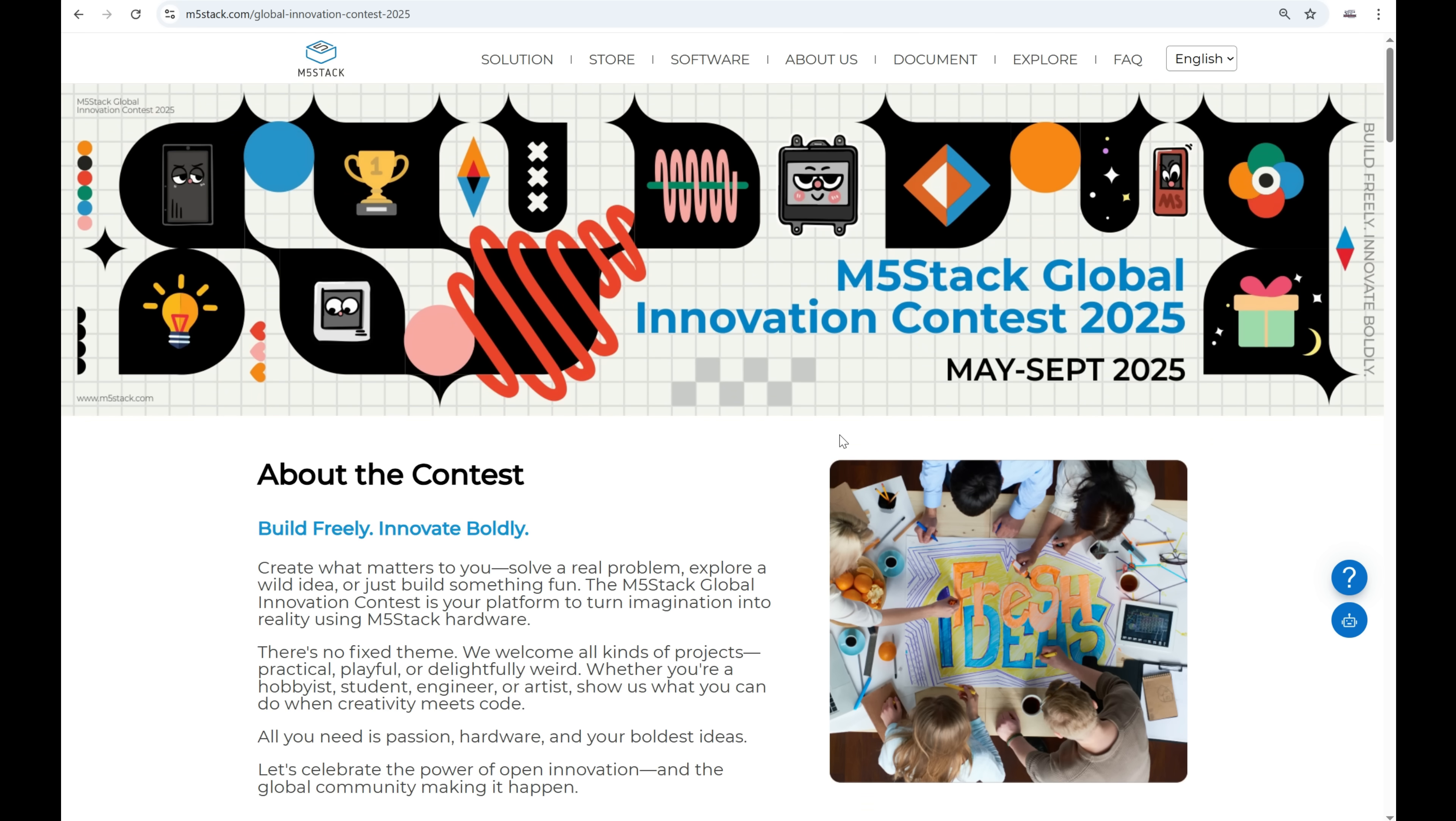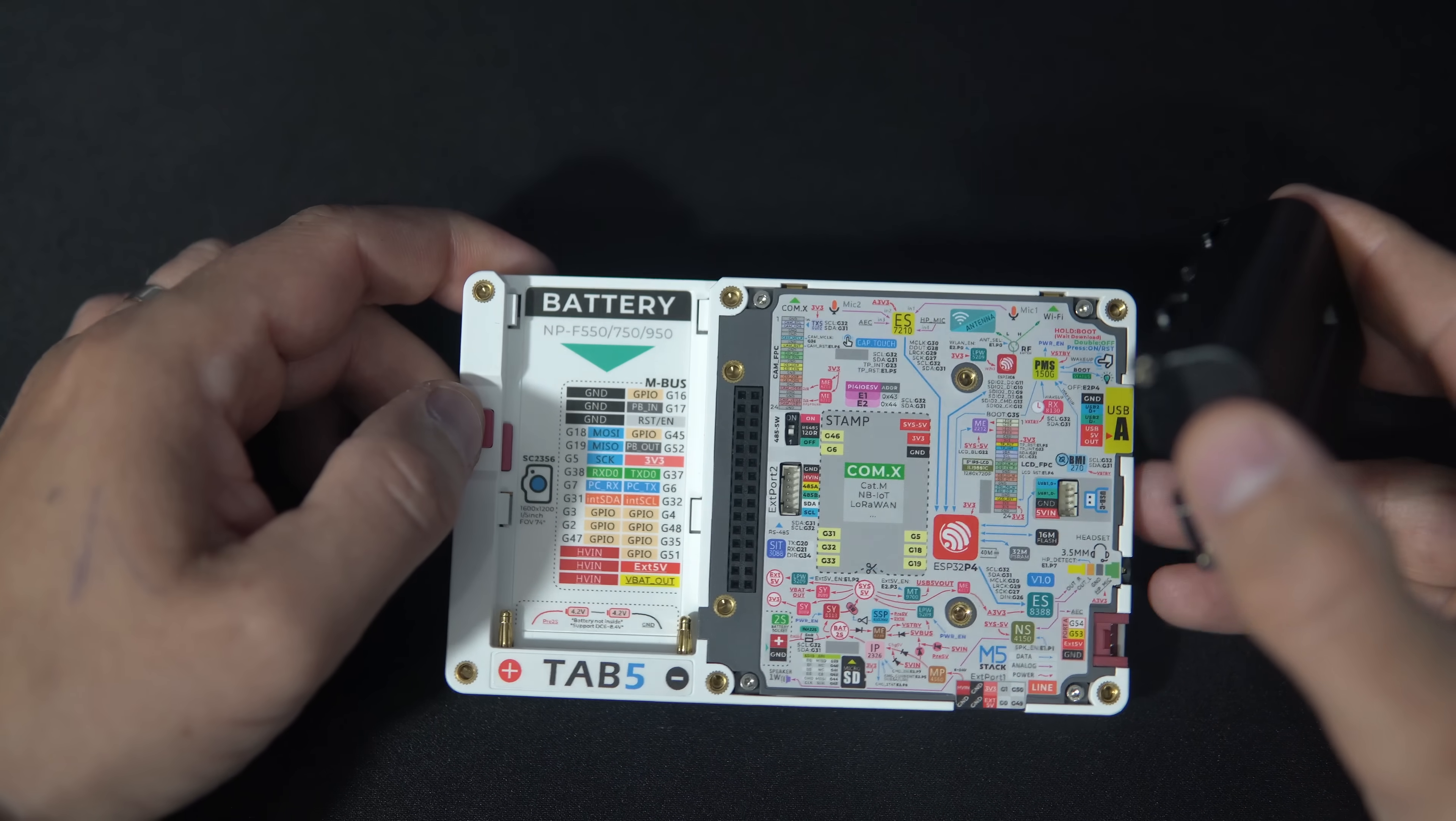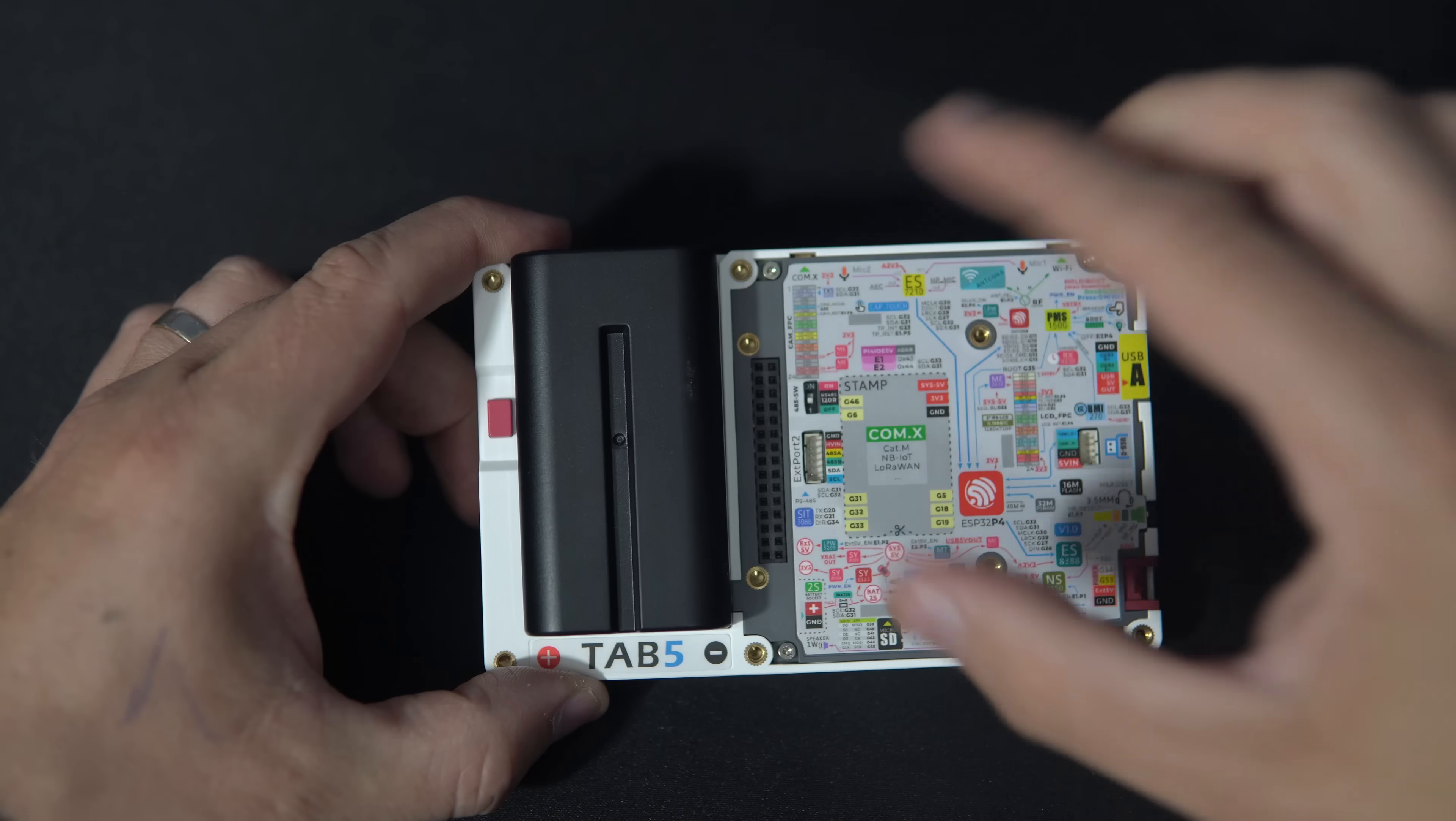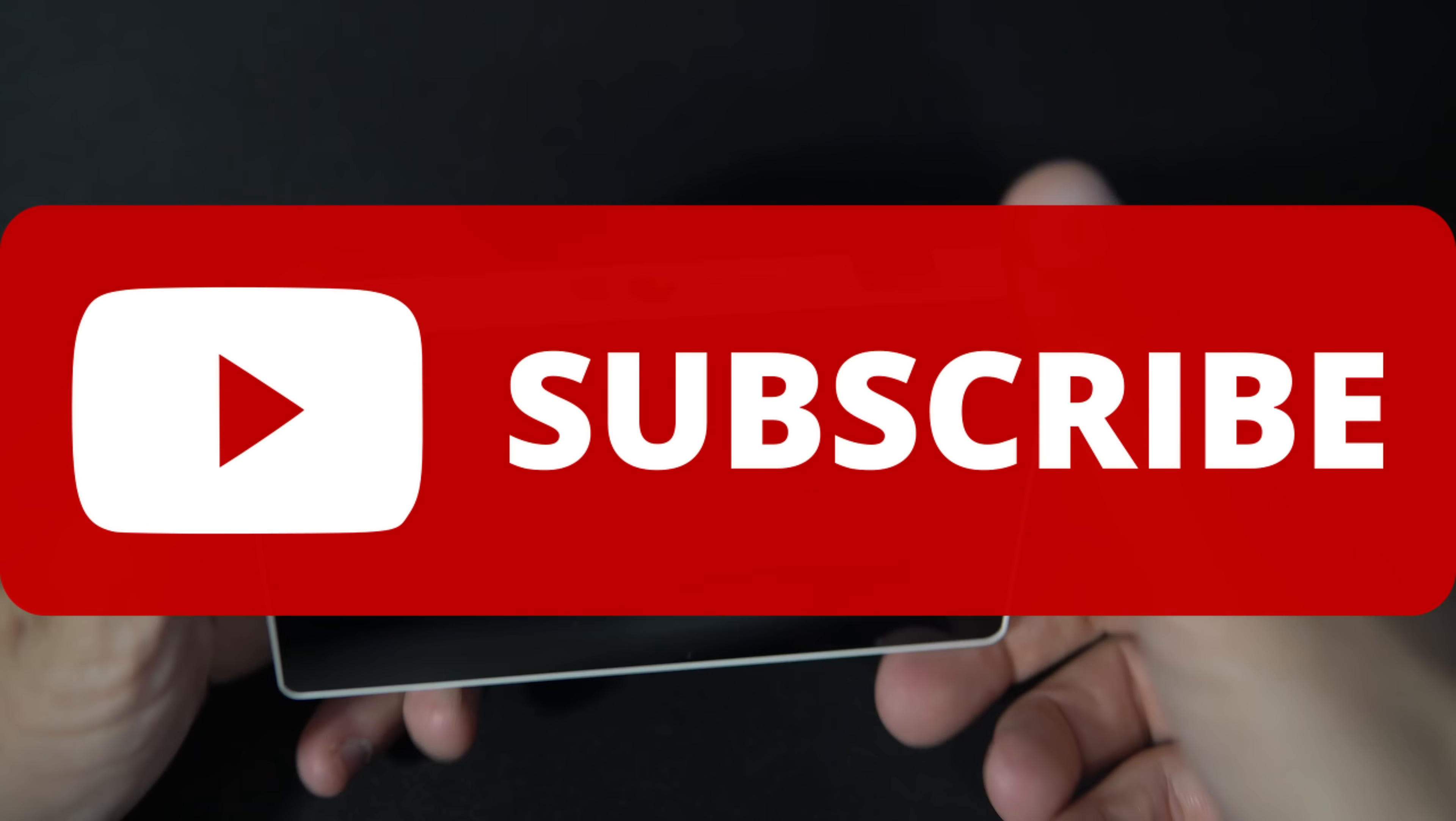Now let's take a closer look at the Tab 5. Tab 5 comes in 2 versions, one without battery and one with built-in battery like the one I have.